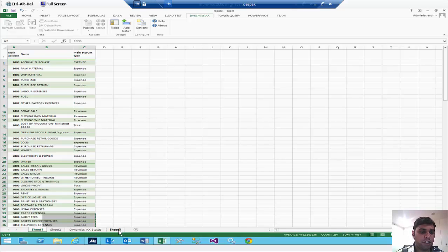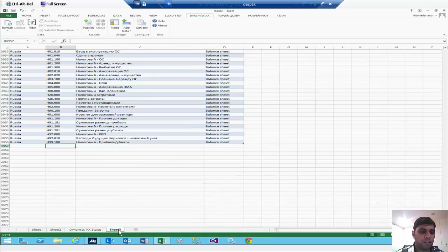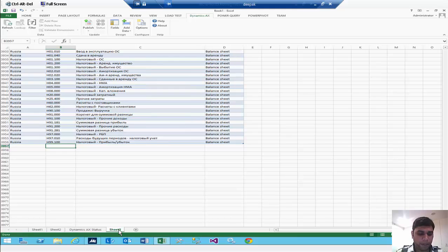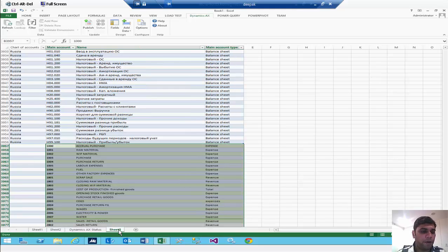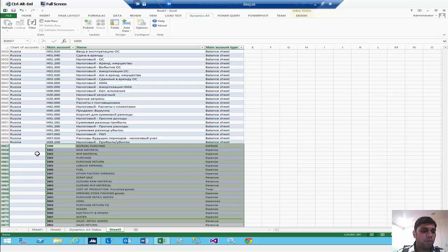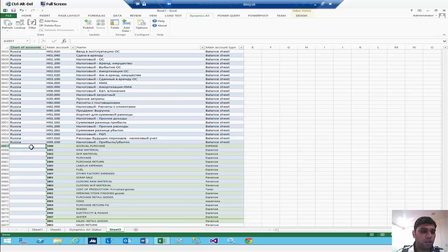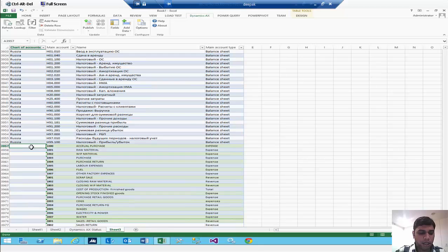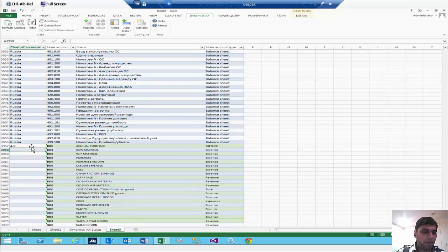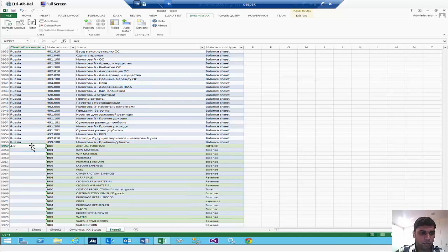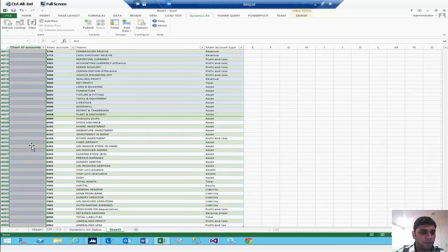So you can go into that sheet and you can just copy it and paste your accounts which you want to be copied. And then you will put the name of your chart of accounts. It was ACR. Now this same ACR you can also copy in all the lines which you have created.